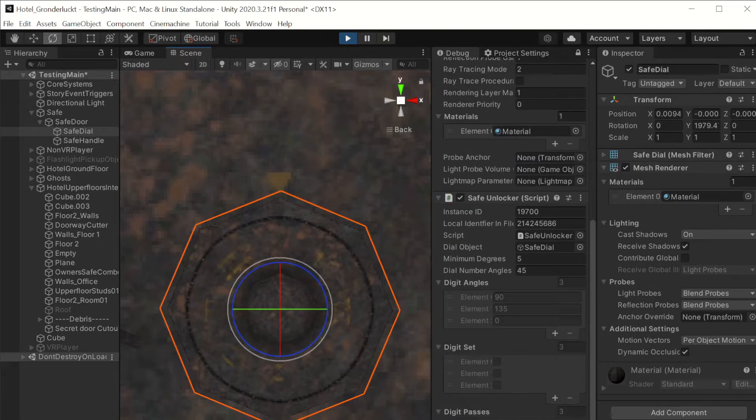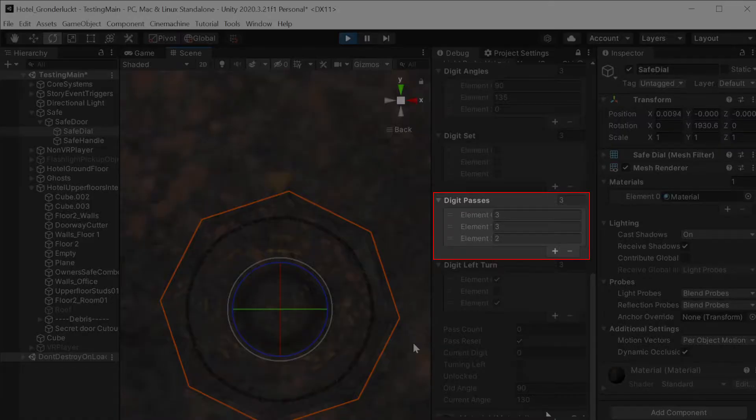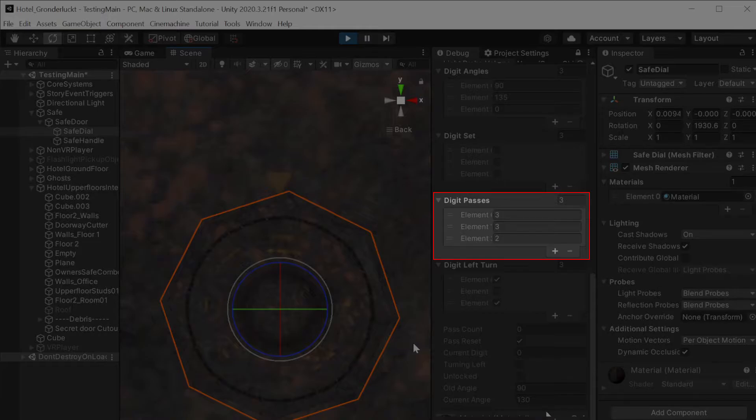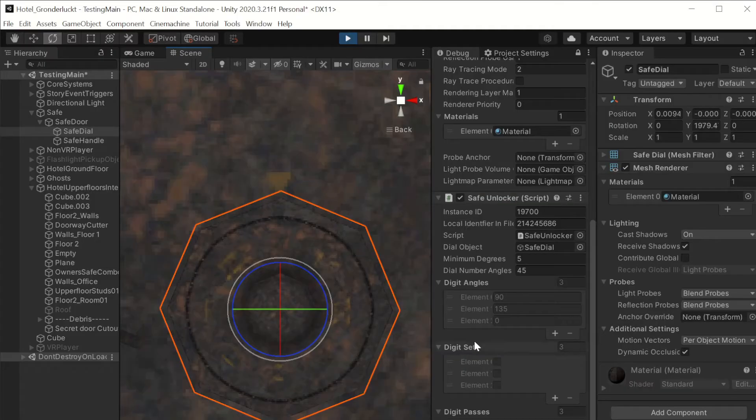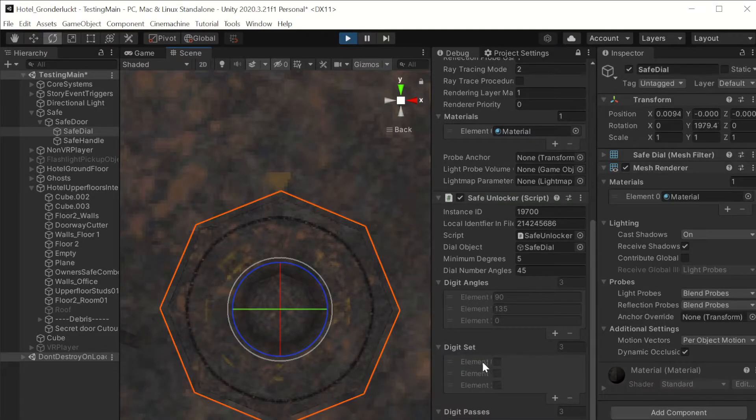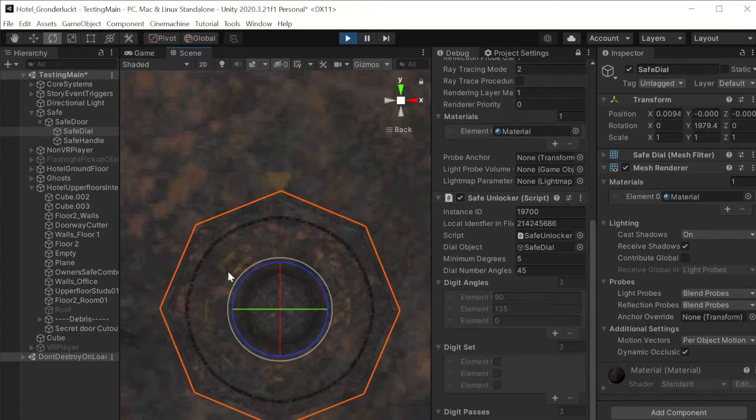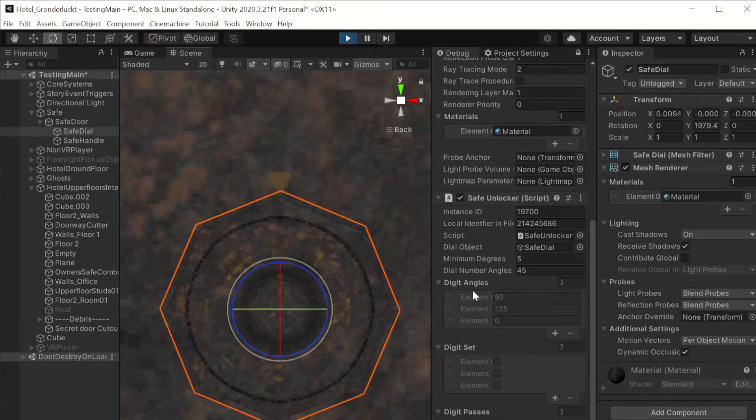Digit passes, for each of these corresponding with each digit in the safe code, it is saying how many times we have to rotate the dial for us to progress onto the next digit in the code. And then digit set is storing true or false if each digit in the code has been set.